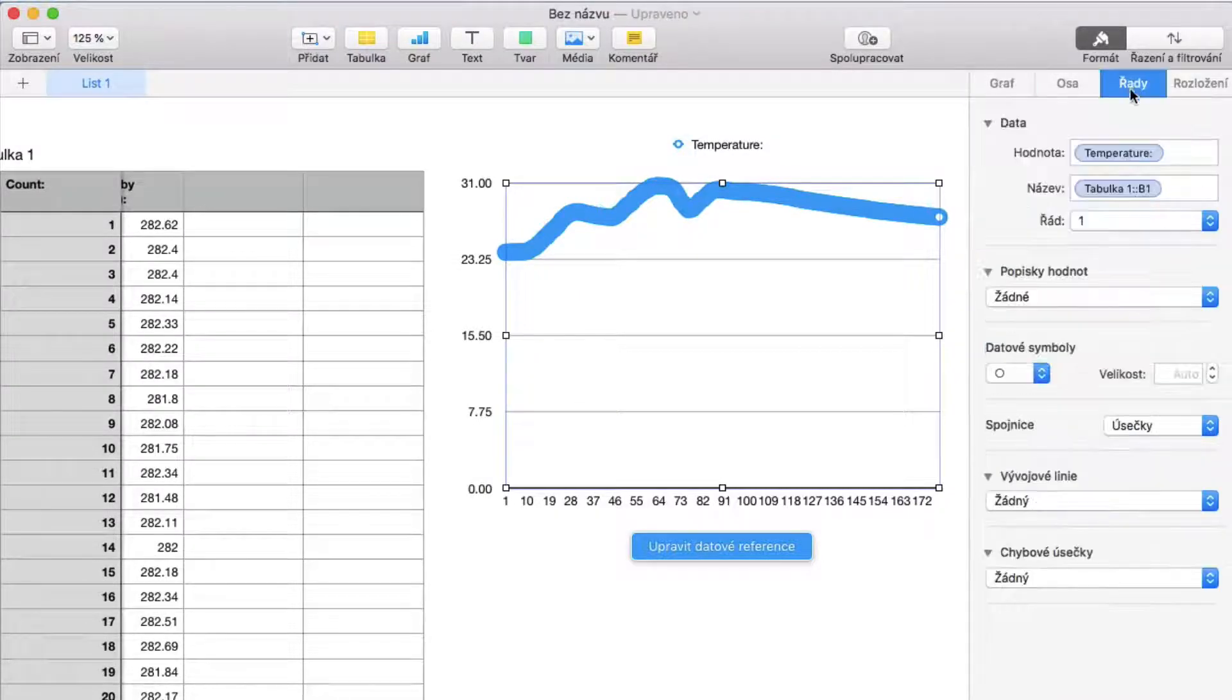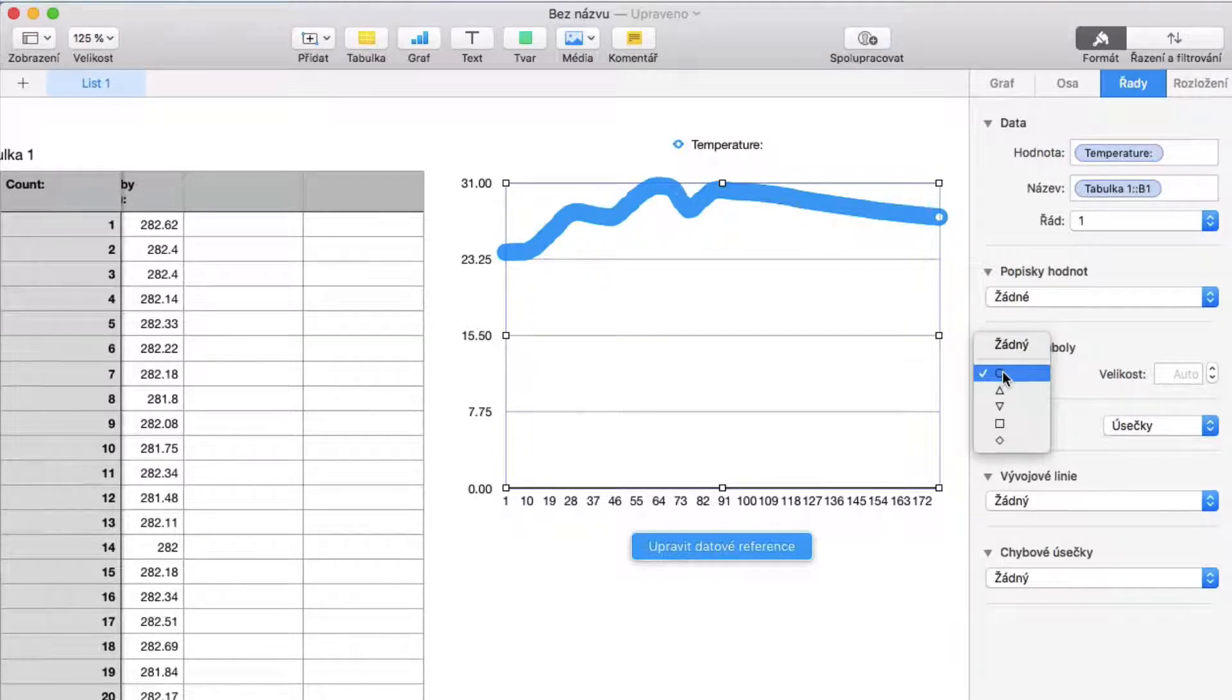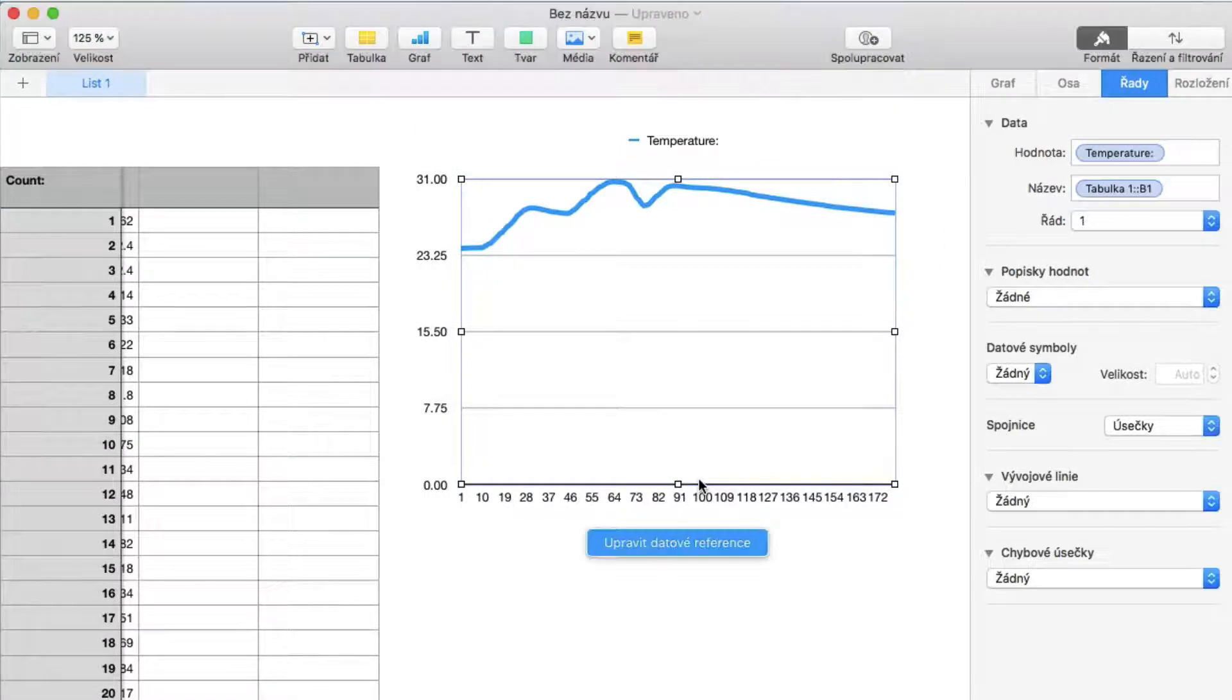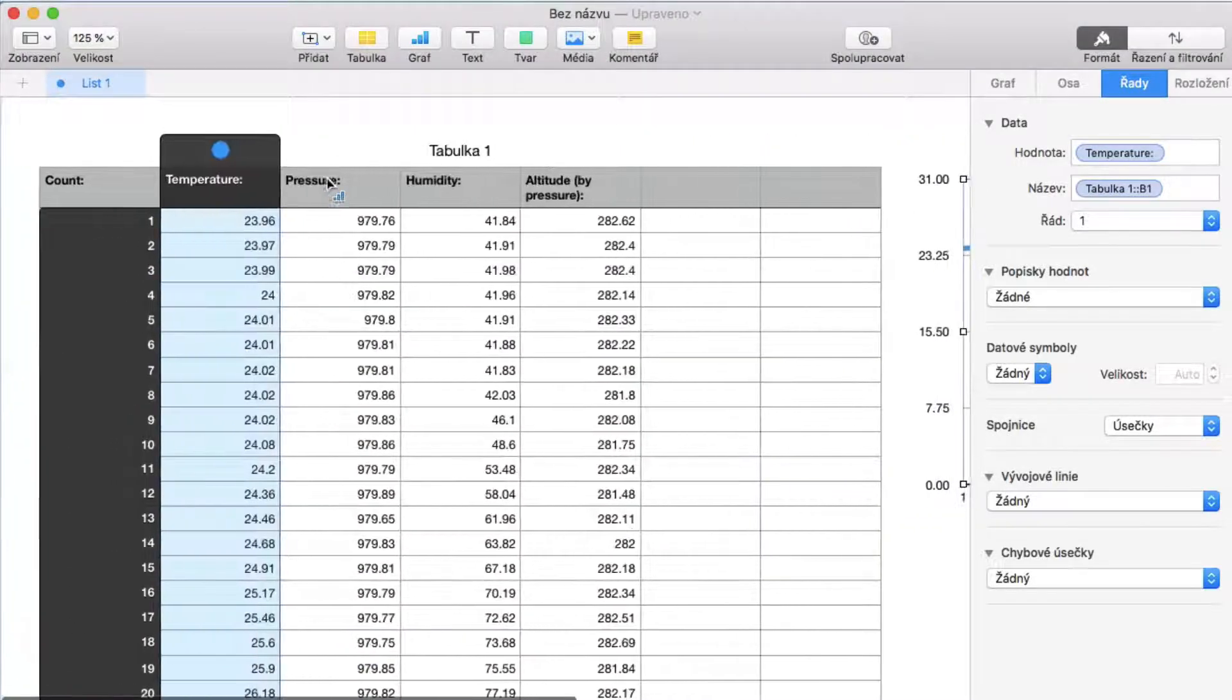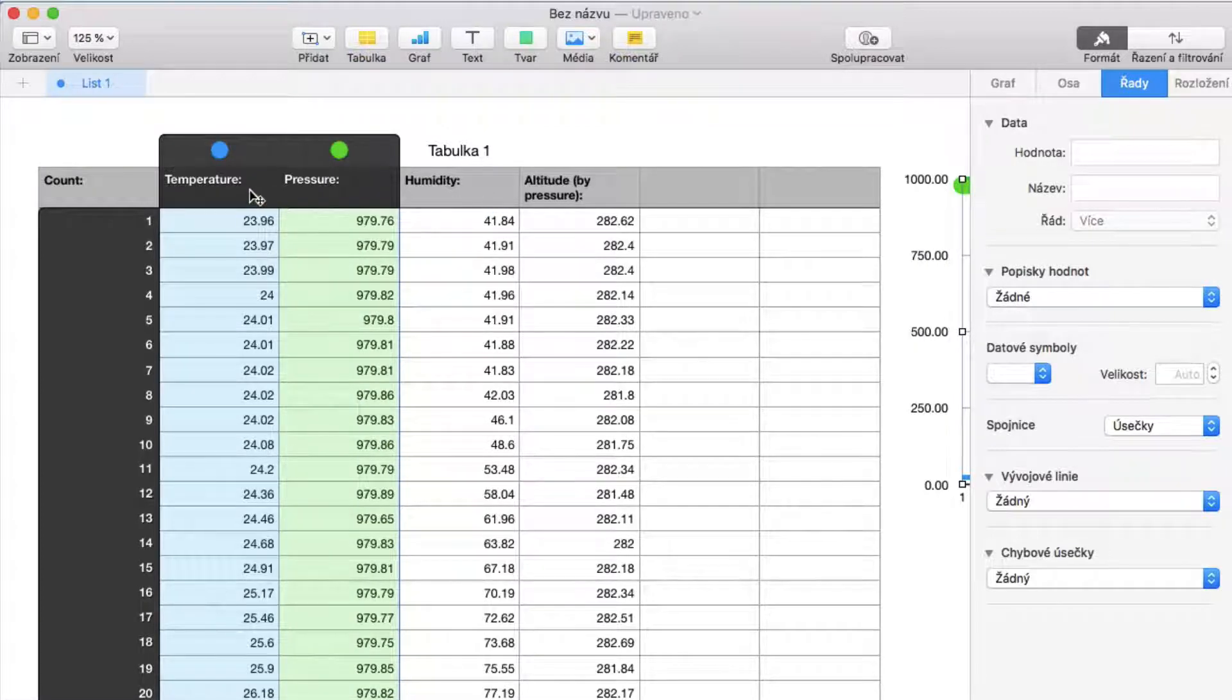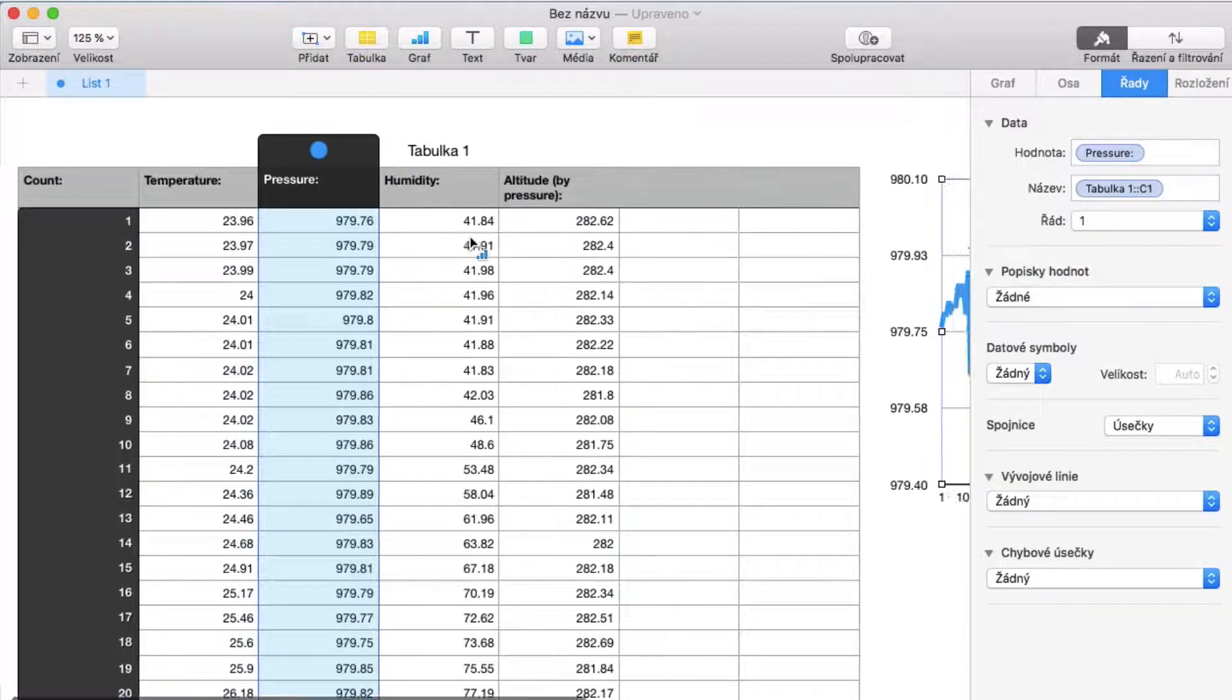To make it look nicer, go to rows, then select data symbols and select none. You can also select other columns. Check my website for more useful videos - my channel link is in the video description.